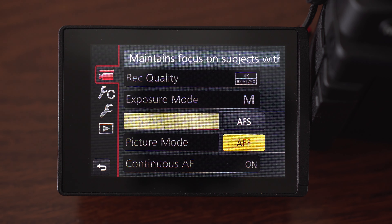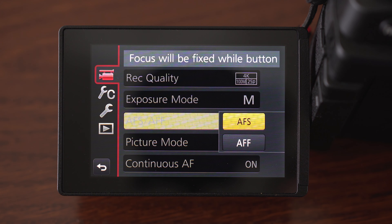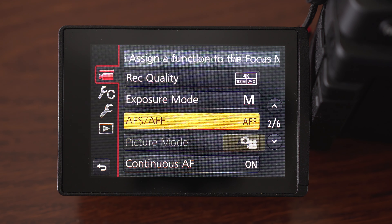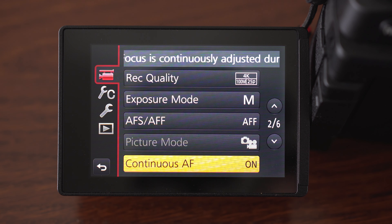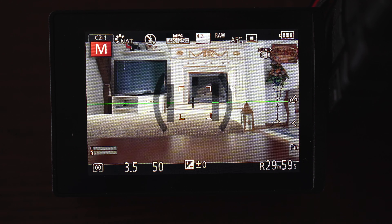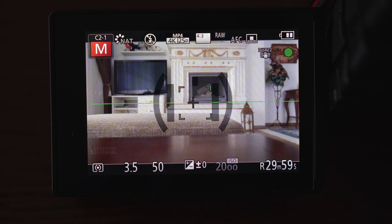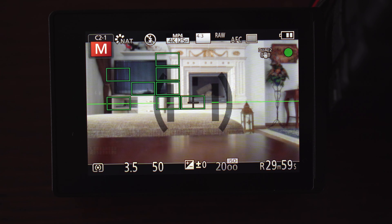AFS/AFF determines what will happen when your focus dial is set to AFF or AFS. In AFS the focus is fixed when you press the button, and AFF is kind of full-time servo. Continuous AF is important for video because the focus mode switches mainly for stills — I have it on, and if I want manual focus I use that switch. Regarding AF modes, I usually use single point AF because I have found it works best. With the 7-14mm lens I use 49-area AF, because almost everything is in focus with that lens anyway.